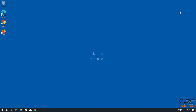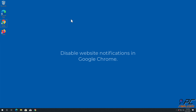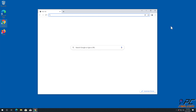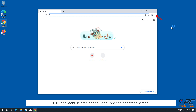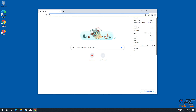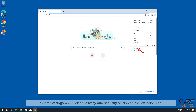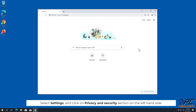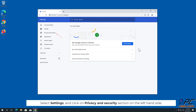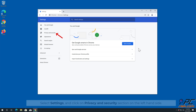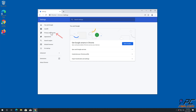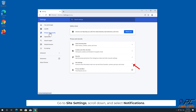For manual removal — how to disable website notifications in Google Chrome: click the menu button on the right upper corner of the screen, select Settings, and click on the Privacy and Security section on the left-hand side. Go to Site Settings, scroll down, and select Notifications.